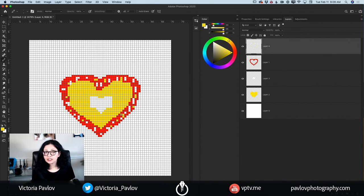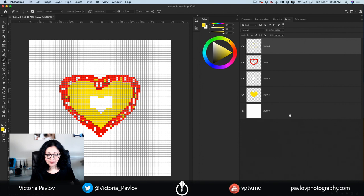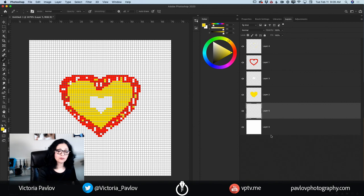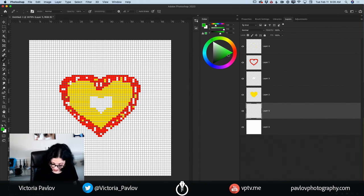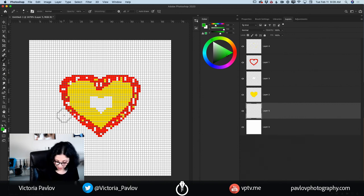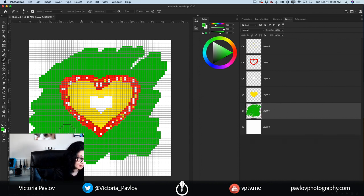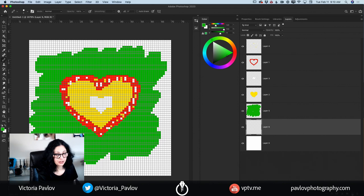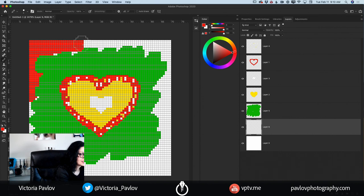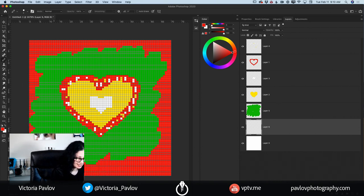Now I would like to add color to my background. I will highlight my background layer, create a new empty layer, switch the color of my pencil to green — you can use any color you like — and increase the size of my pencil tool. I will add green color to my background. It's very simple but very effective. If you would like, you can also add a little bit of red color to your background — I will create a new empty layer, switch to red, and add red color to my background.